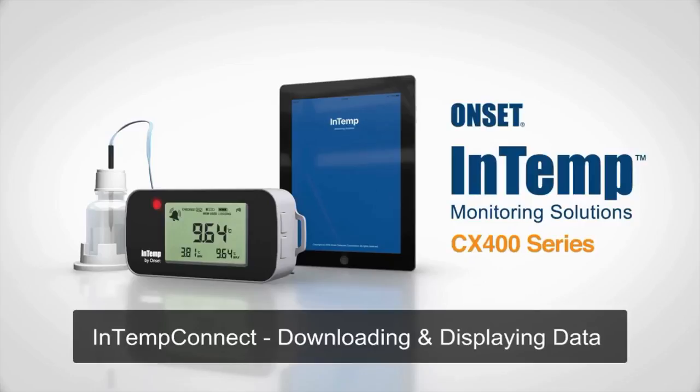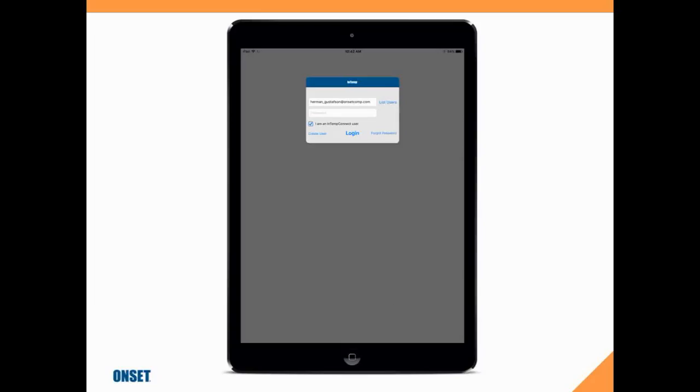InTemp Connect: downloading and displaying data. Once we've logged some data for a period of time with our data logger, we're going to want to offload or download that data using our smartphone or tablet. Because we're using InTemp Connect, we will also be pushing that data up to the cloud.